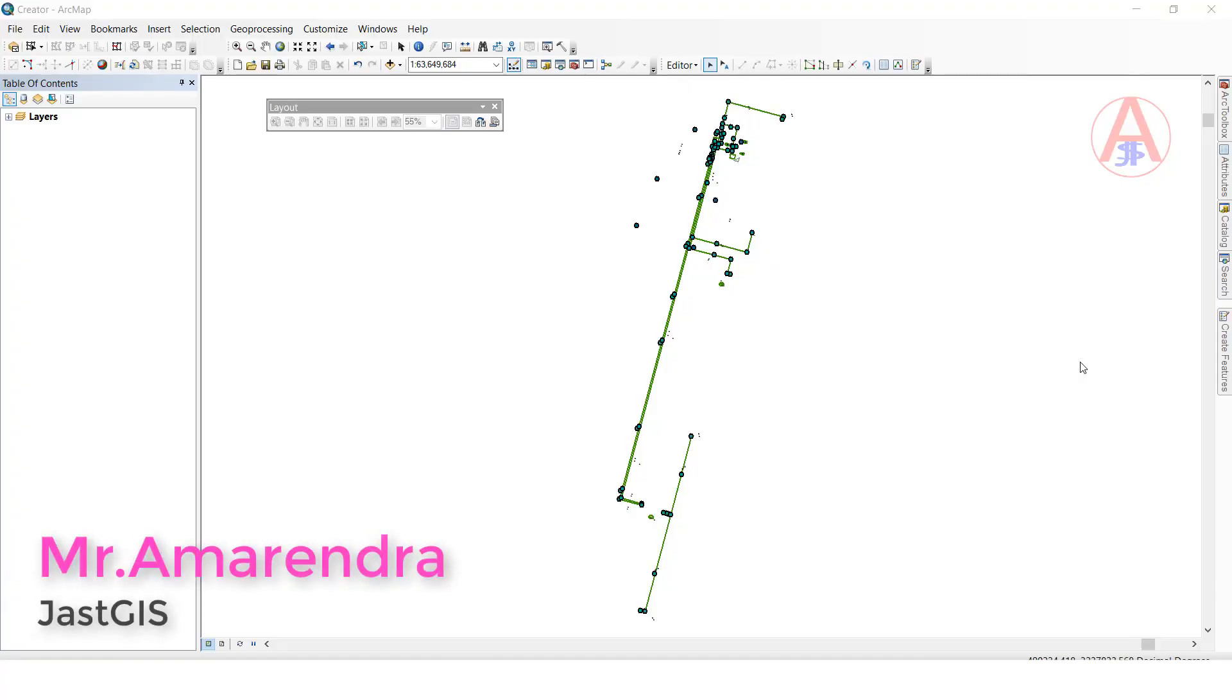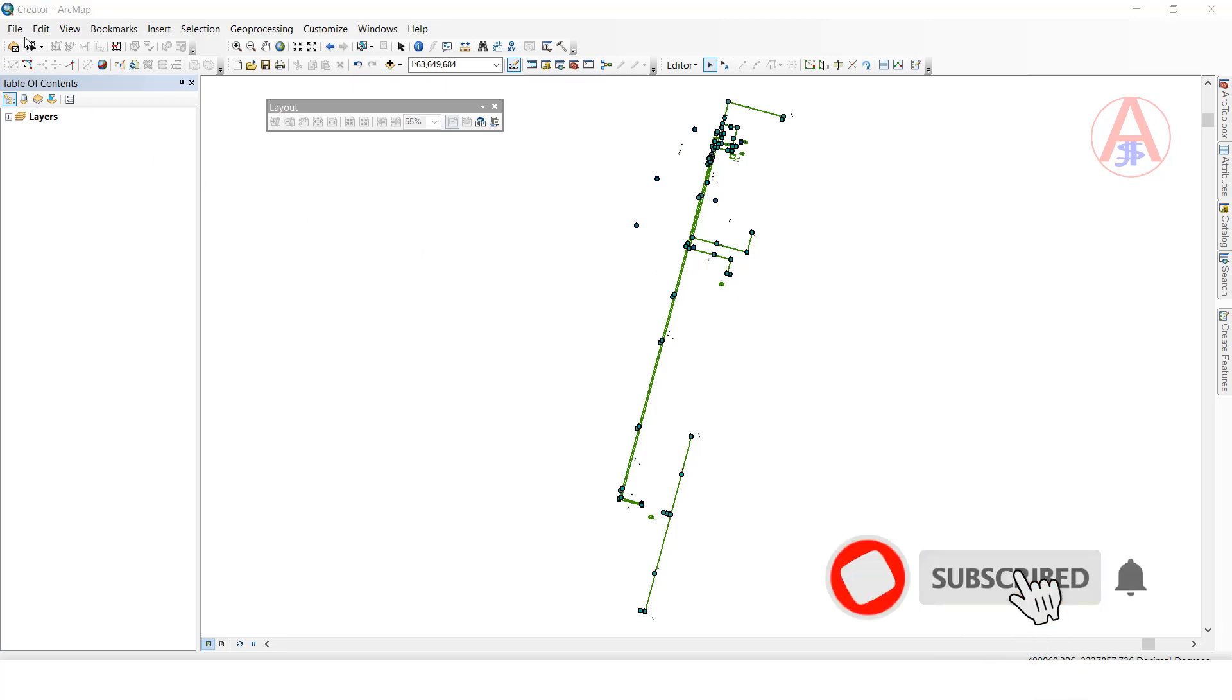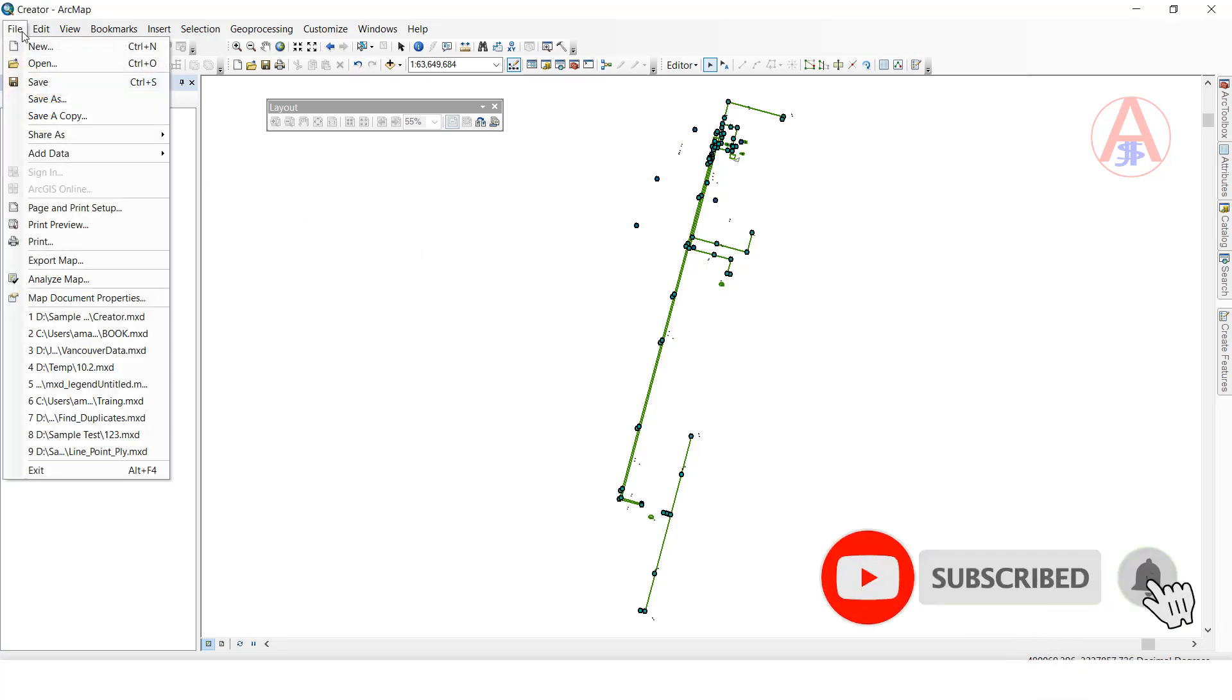Hello friends, today I am going to show you how to export ArcMap to PDF. This is the data I want to export to PDF format. First, go to File.